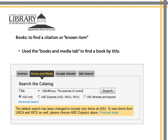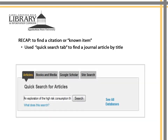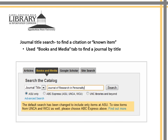So we've used several search methods to find a reference. We looked for a book by title using the library's catalog or the Books and Media tab. We found a journal article by title using the Quick Search for Articles tab. And when the Quick Search for Articles tab did not work, we looked for the journal title under the Books and Media tab and found the electronic version of that journal.